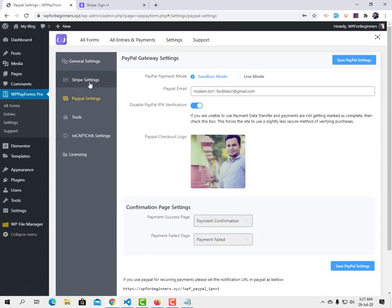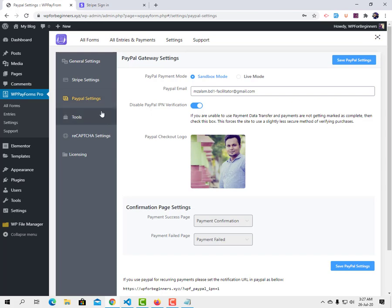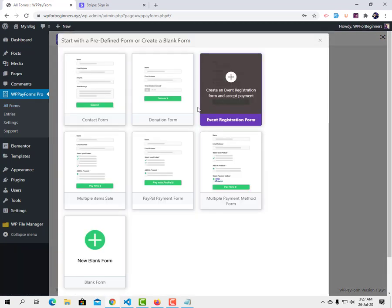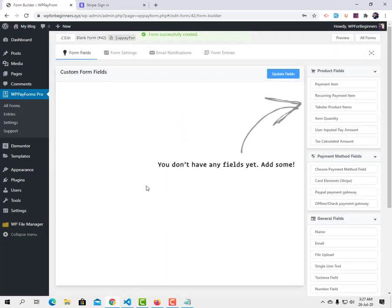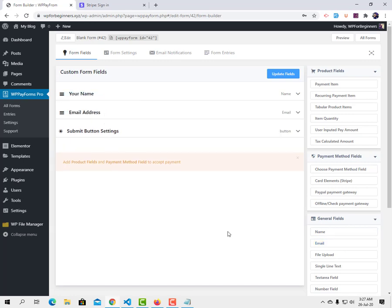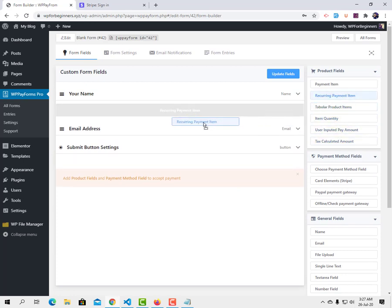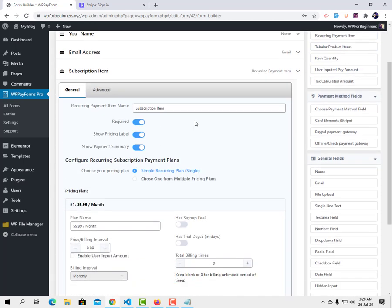Now I need to create the form. Go to All Forms from the left sidebar and click Create Form. You'll find a couple of templates — I'm going to create a blank form for demonstration. I'll add a Name field, then an Email field. Next I need to add a recurring payment item, whether for donation, product, or service.